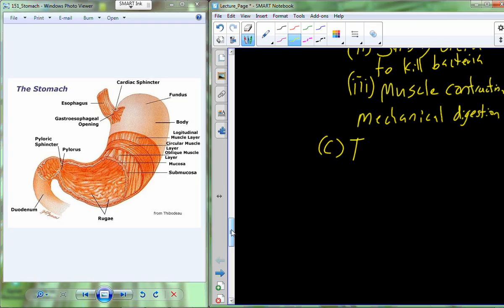The last thing the stomach does here is provide timed delivery into the small intestine. Even though most of us consume about three meals a day containing 500 to 1,000 calories and taking about 20 minutes to eat, because we have timed delivery, we can slowly deliver that 500 to 1,000 calorie bolus over a prolonged period - five or six hours instead of 20 minutes - before five or six hours of no food is being released into the small intestine.